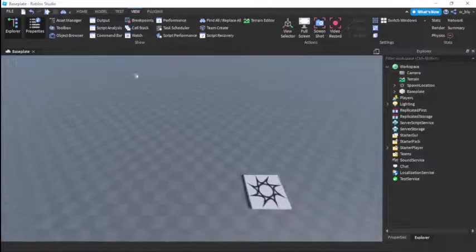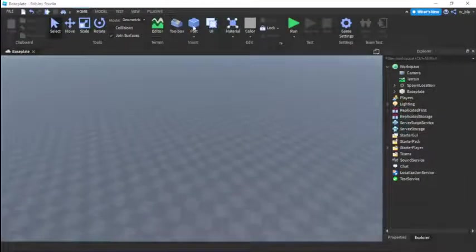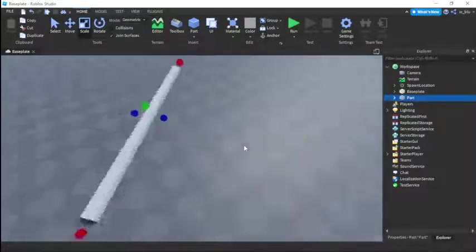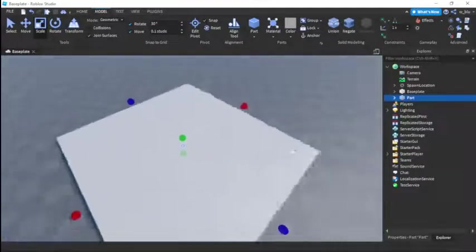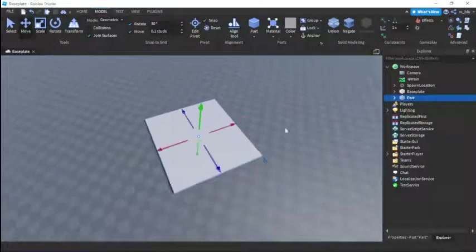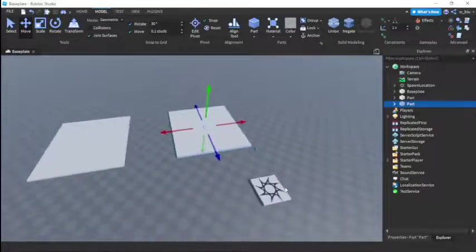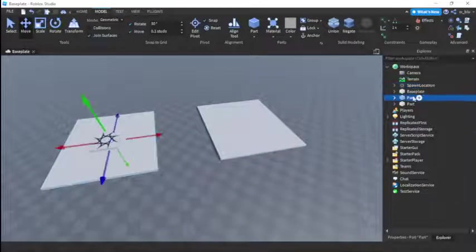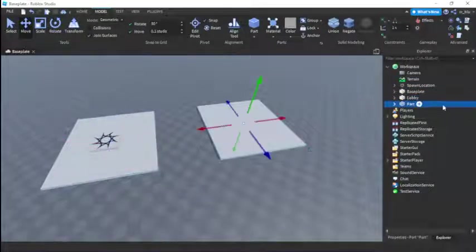So now let's get into how to make an intermission system. First we're going to make a game platform and a home platform. We're going to put the spawn location on the lobby platform. Call this part 'lobby' and then we're going to call this part 'game'.